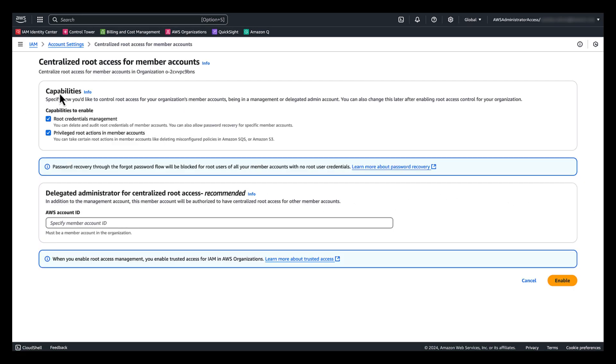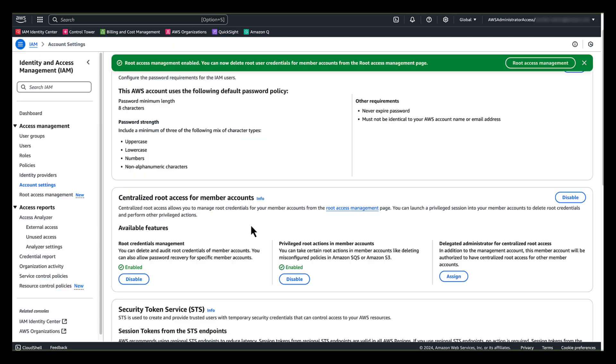In this capabilities section, you will see the two capabilities of this feature: Root credential management and privileged root actions in member accounts. Choose enable. Now I have enabled the feature.